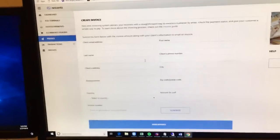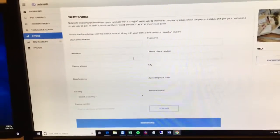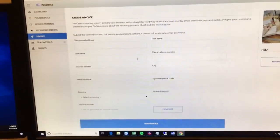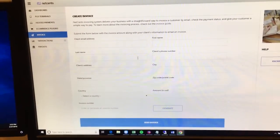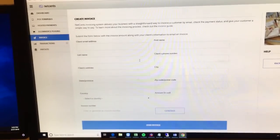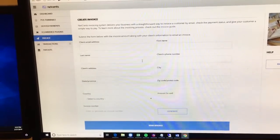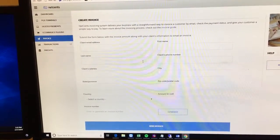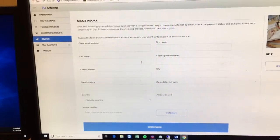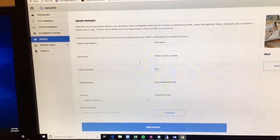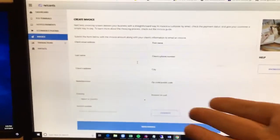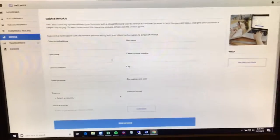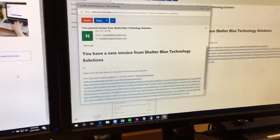Now, where this might come in handy is, I've sent out invoices, but one of my customers knows that I accept crypto. So he might shoot me an email or text and say, hey, I want to pay this with crypto. I'm going to fill this out and send it to him. This is what he would receive.